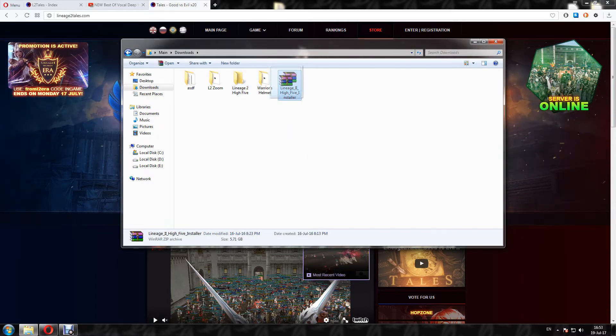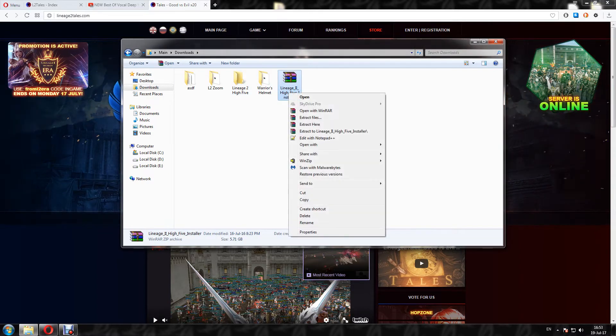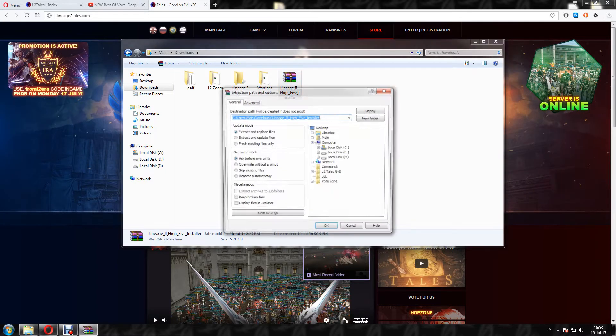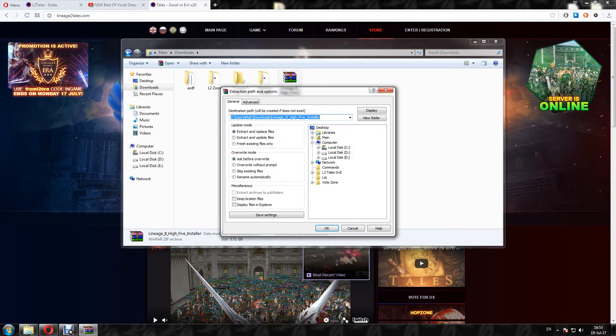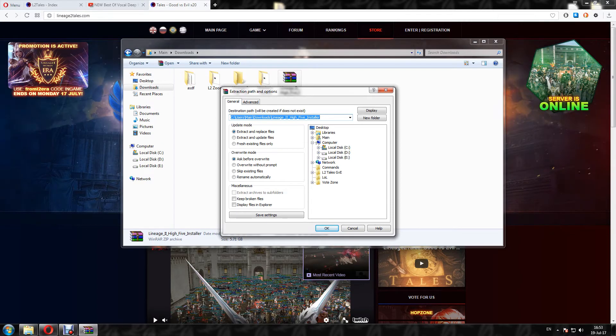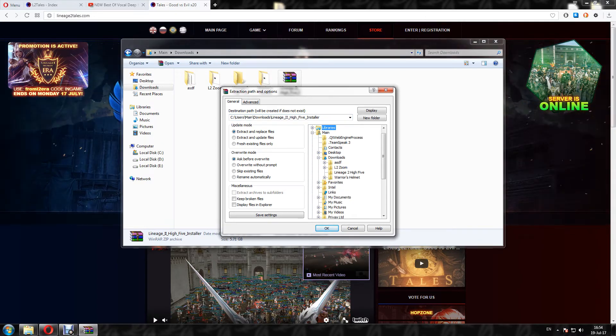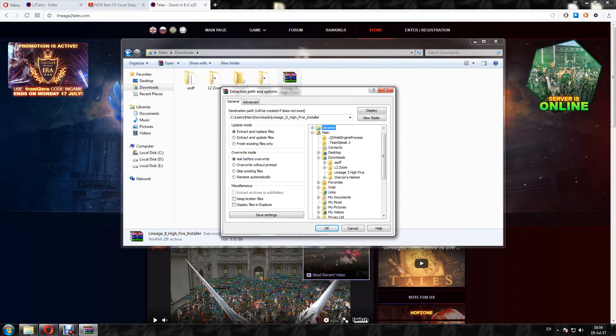and I will extract these files to this folder in my downloads, Lineage 2 Hi5.